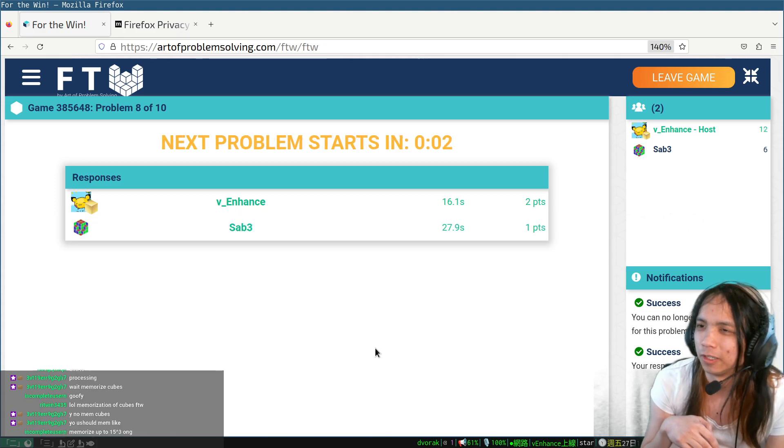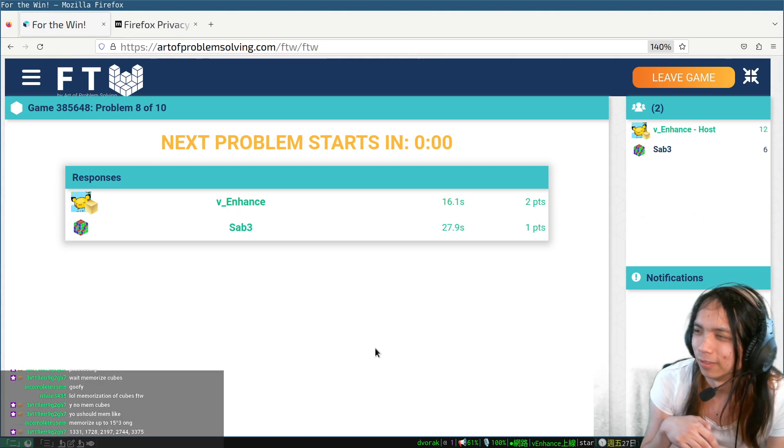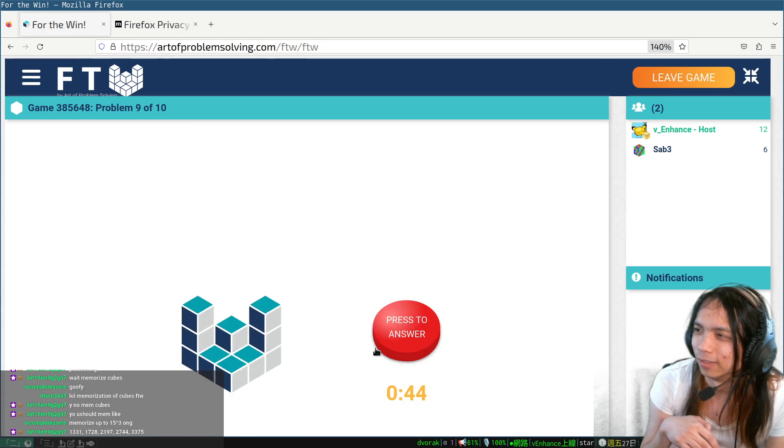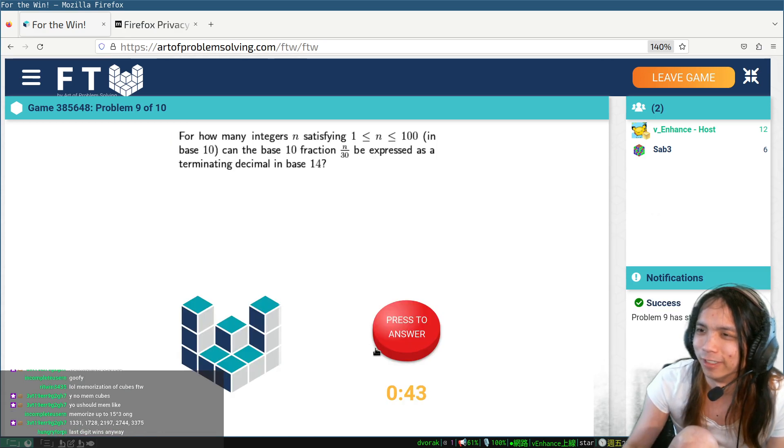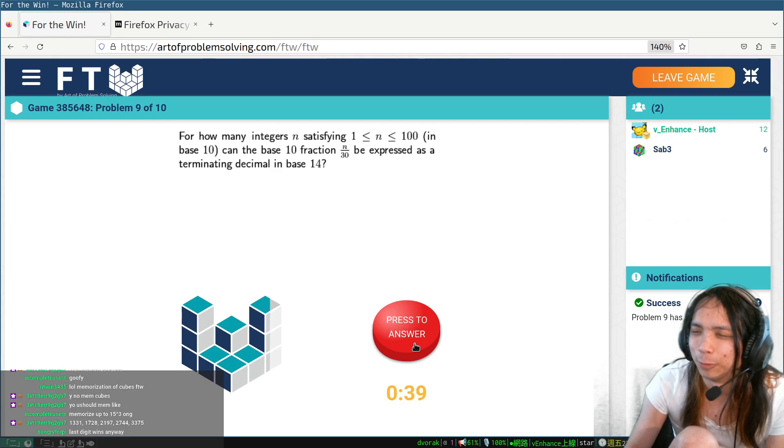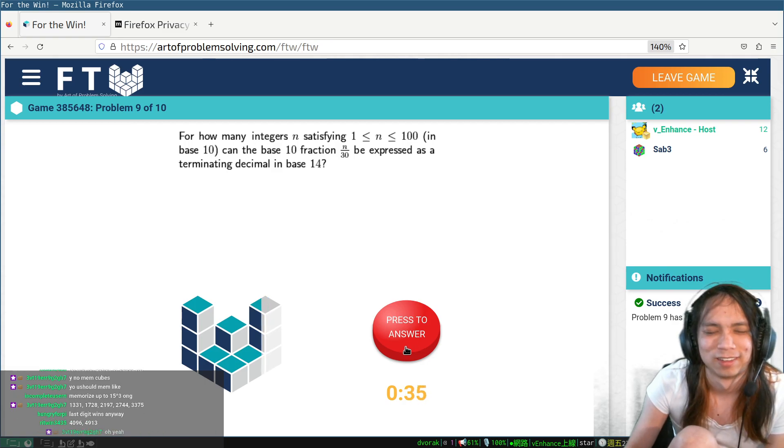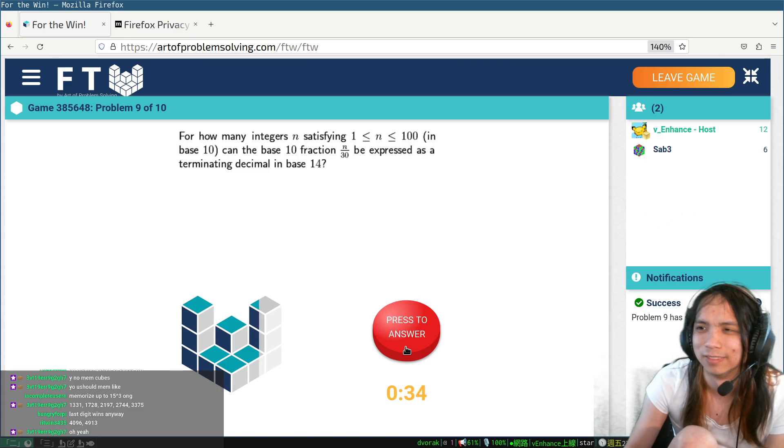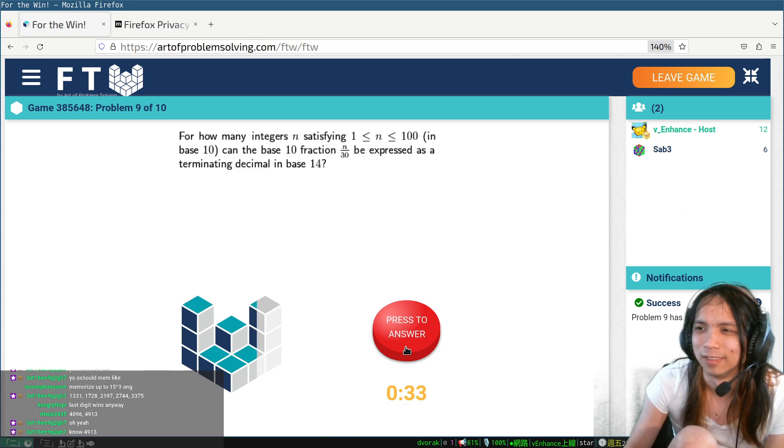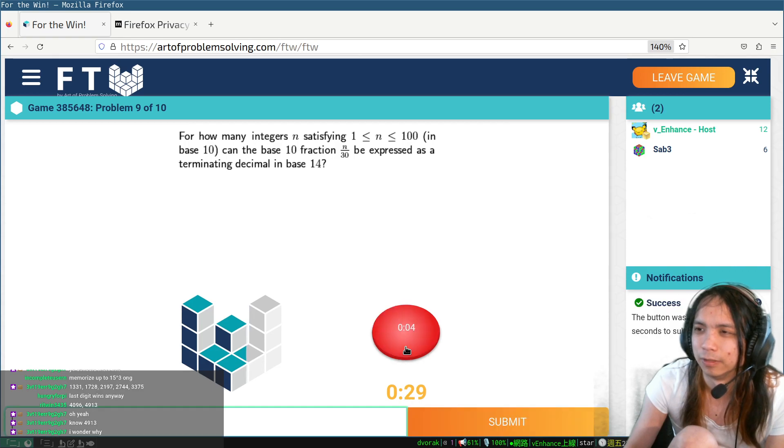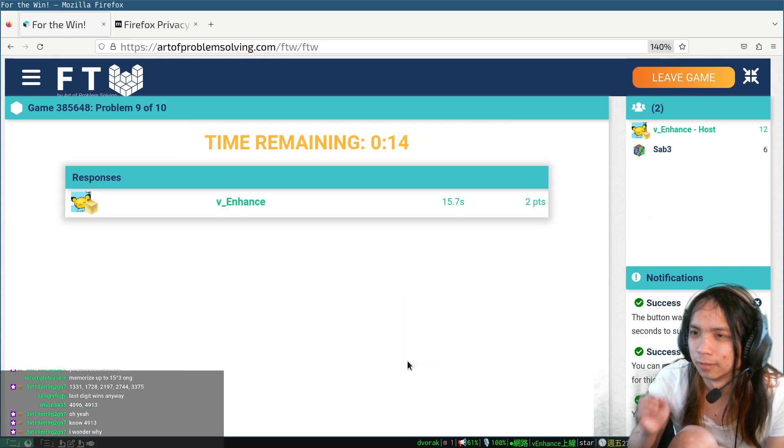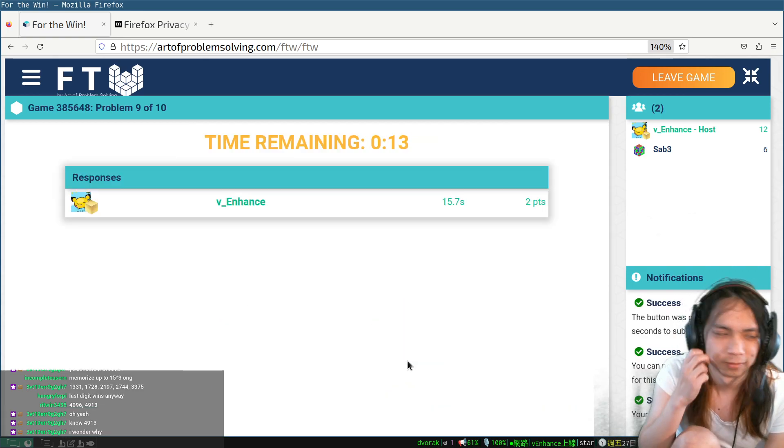Okay. That means I win now, right? Even if I don't get the next two. Terminating in base 14, two and seven. So it has to be a multiple of 15, right? Okay.